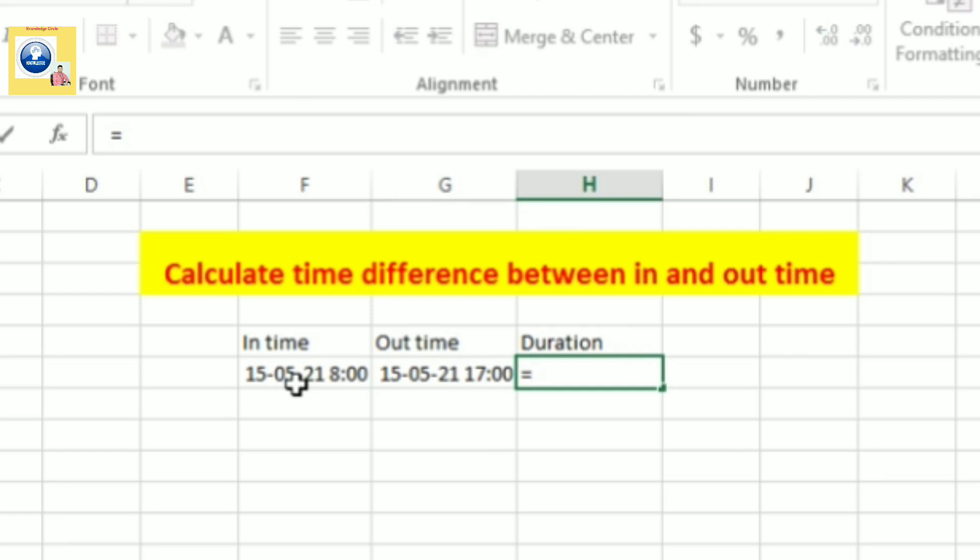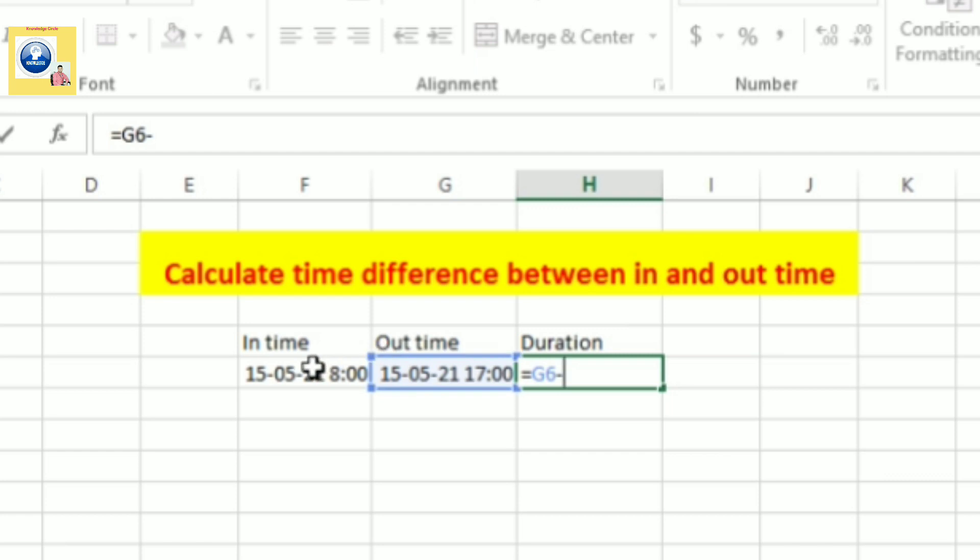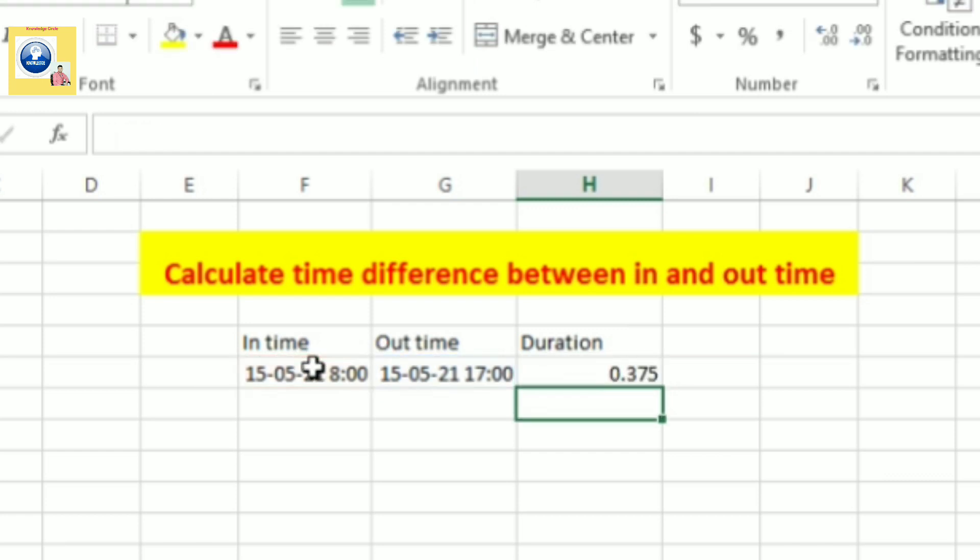And you want to know the duration. So how can you do that? For the accurate duration, you simply have to subtract out time minus in time - means in time has to be subtracted from out time. Select the address of out time and put minus sign and here you click in time. What you see, you see the duration in the form of decimal values.